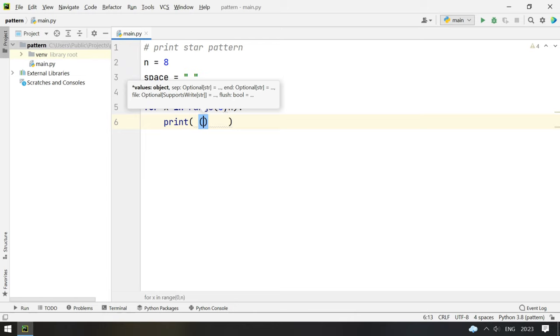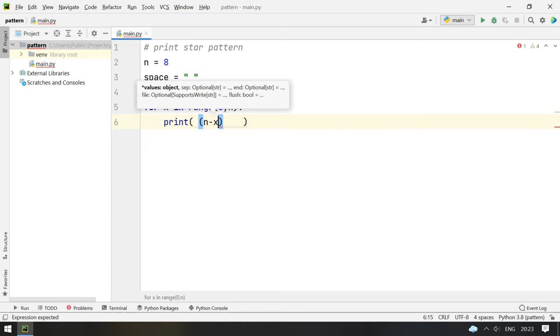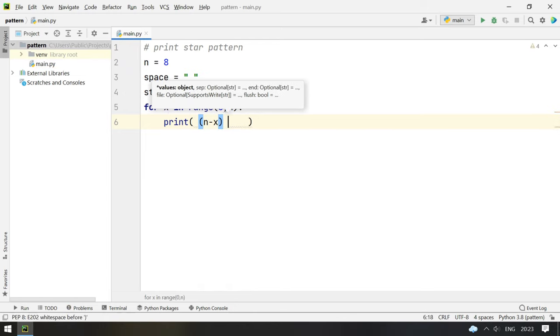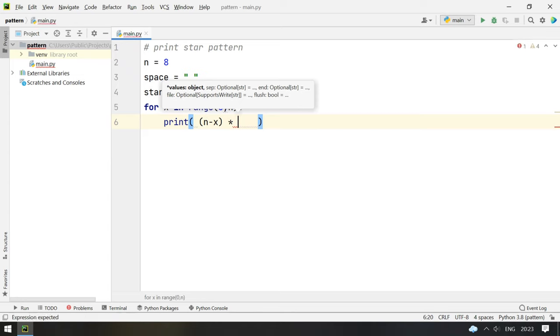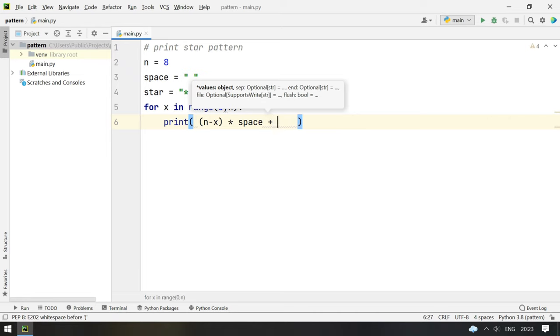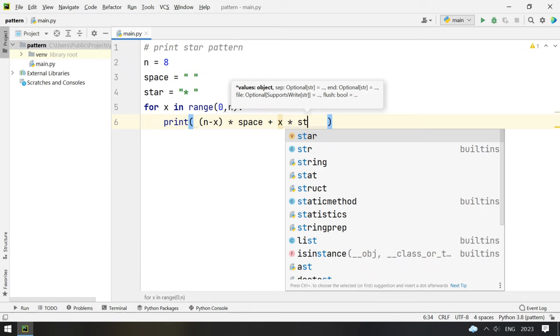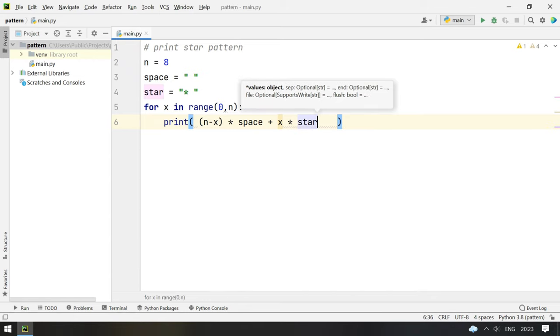The spaces we will print n minus x times multiplied by space. And then the other string x times the star.